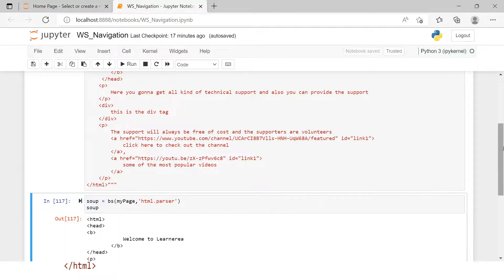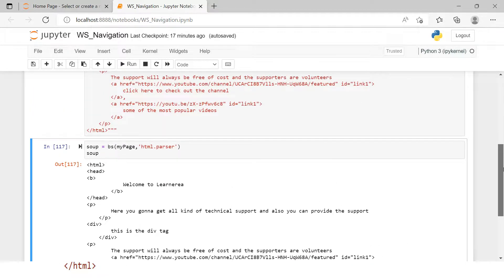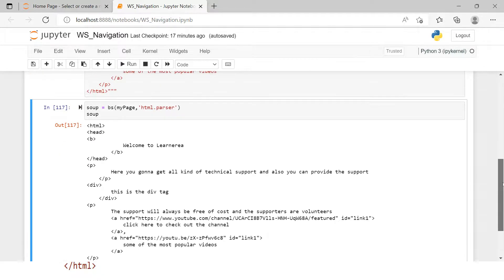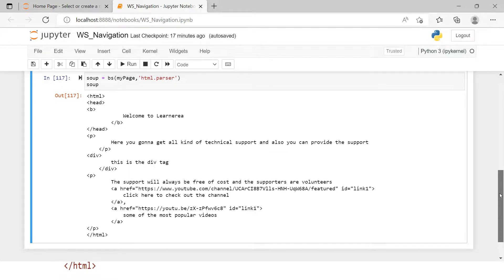Now we have the HTML parsed and showing. If that doesn't give you clarity about which tag contains which, there is a great option called prettify. Let me use that — I'll call soup.prettify() and print it.